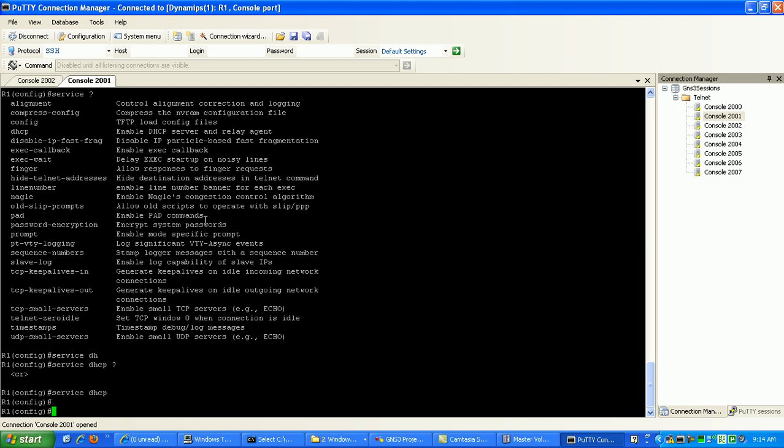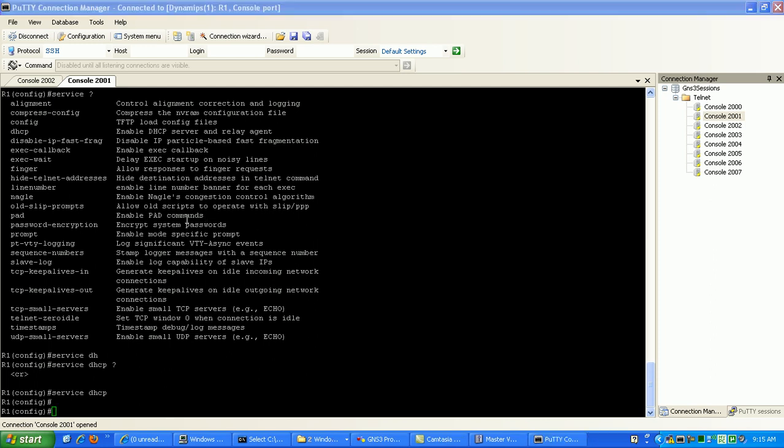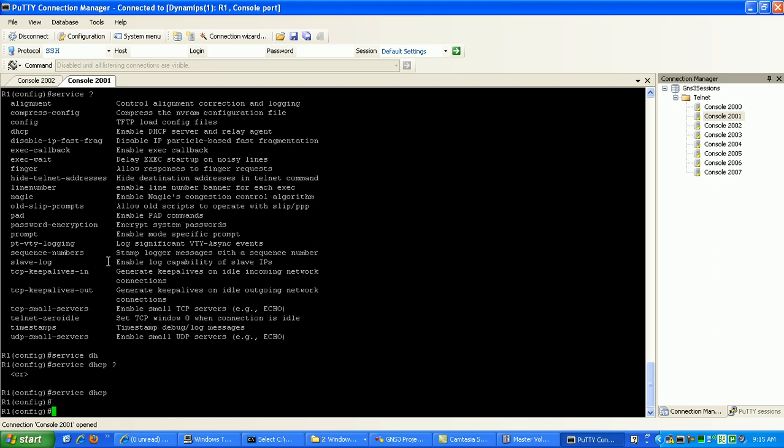Most current IOSs have that on as the default, but if you configure all your DHCP configurations and it's not working, you might just want to go to Global Config and implement the service DHCP command. Okay, so now that we have that configured, what we want to do now is configure our DHCP pool.